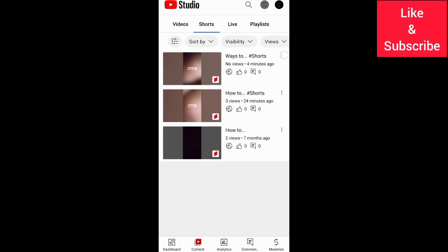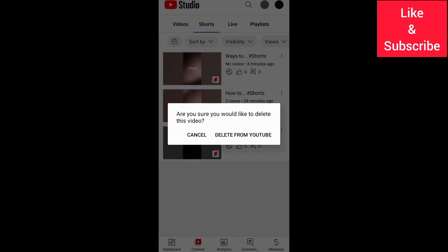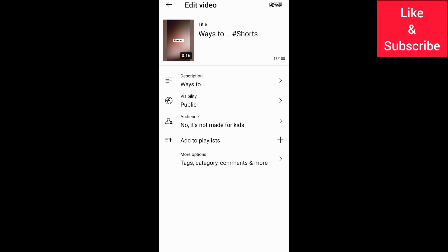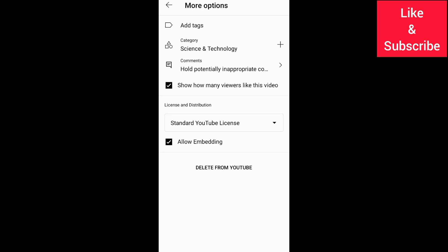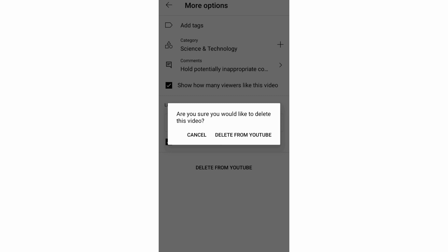The next thing is to tap the three dots next to the Short and delete it. You can also go to the video, then More Options, and delete your YouTube Short permanently.